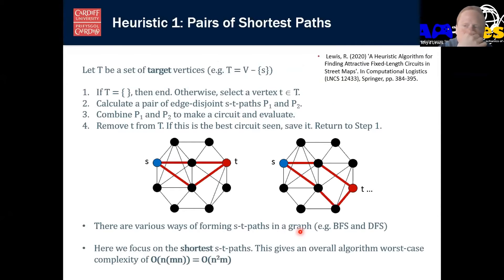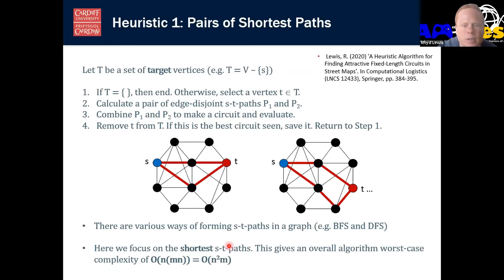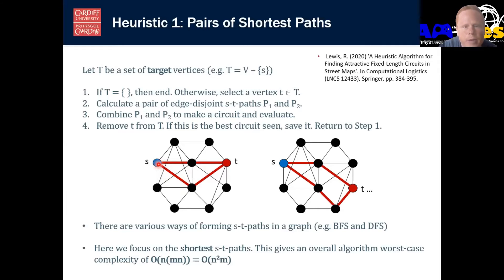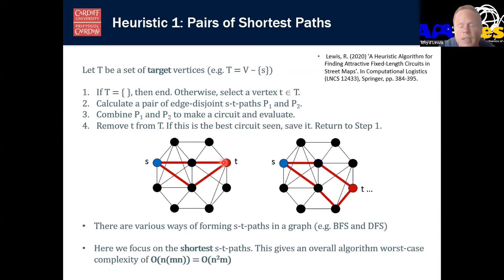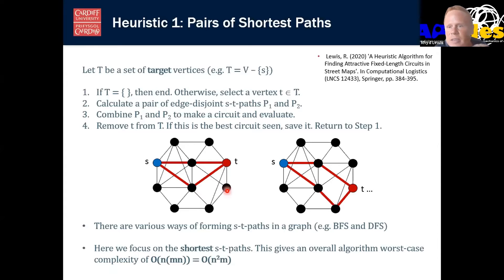The main takeaway is that we need a heuristic to accomplish this task. The first idea I had was to use pairs of shortest paths between two points. If we have a starting point S and an end point T, we generate two shortest paths between them and then combine those paths to form a circuit. We can put that into an algorithm - all we do is try every single vertex as a target T, generate two paths between them and evaluate the sum of those two paths. If that equals K, then we're fine, otherwise we keep trying others. A very intuitive algorithm.